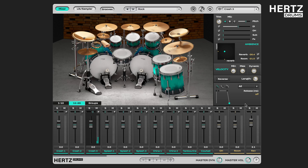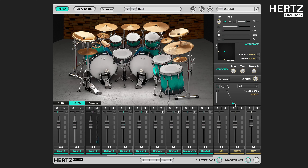Then we have the Release value. This is the time it takes the sound to fade out to complete silence. Its default value is off, which means that the sample just plays till the end and fades out naturally the way it was recorded. But by moving this handle, we can set a certain fadeout time — you can cut it off completely or make it just a bit shorter.